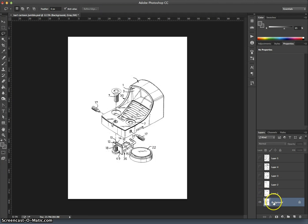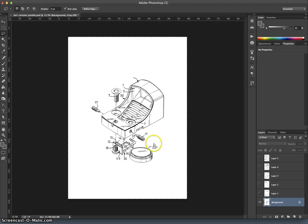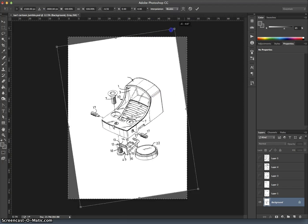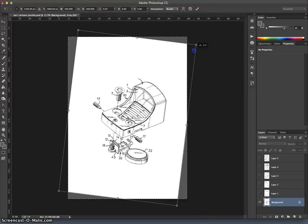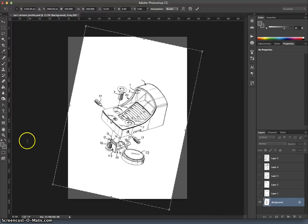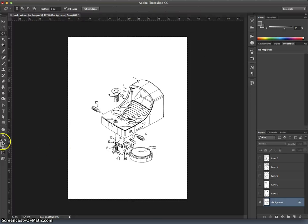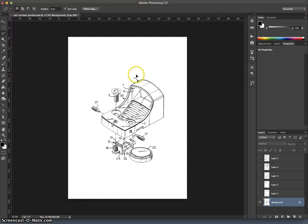If you also want to transform your background layer, Command-T won't work because it's a background layer. But if you do Command-A first to select it all and then do Command-T, you can still transform it. But it will fill in the empty space with whatever your background color is here. So before I do that, I'm going to use the defaults above my color selectors. So it's black as the foreground color and 100% white as the background color.